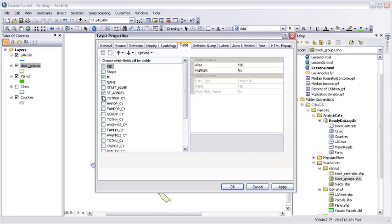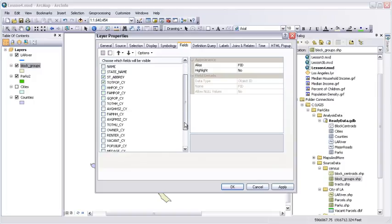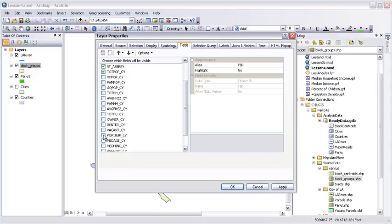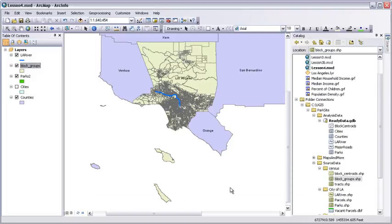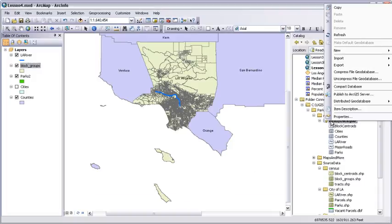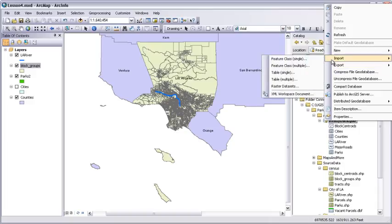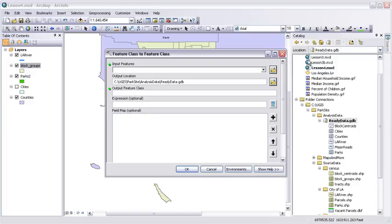Zoom to the block groups layer to have a look at it. Open its attribute table and scroll across. Once again, we have lots of extra attributes. It really doesn't hurt anything, but it gets in the way. Close the table. Open the layer properties. On the fields tab, turn off all the fields, and then turn back on just the ones we want.